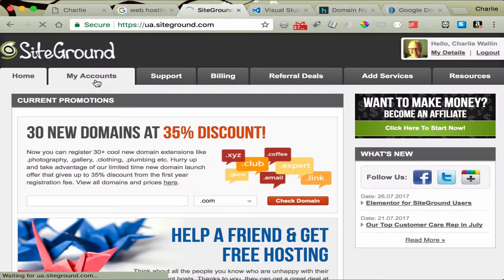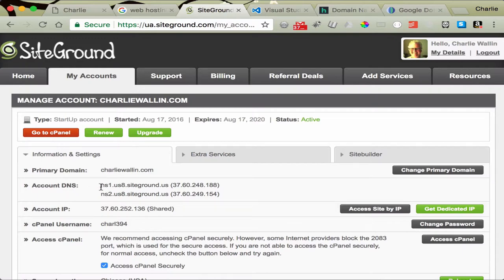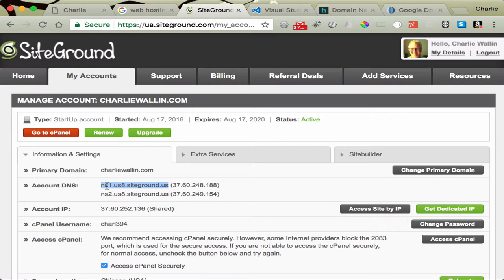Go to My Accounts. And you'll see in this, at least with SiteGround, I have an Account DNS. And it shows right here, ns1.us8.siteground.us. That is an important number. It's our Account DNS. So that's on my web host. And I got my domain name with Google Domains.